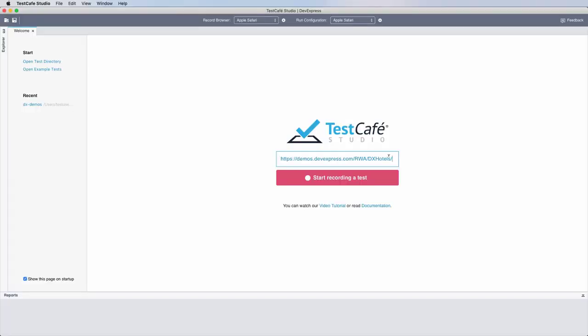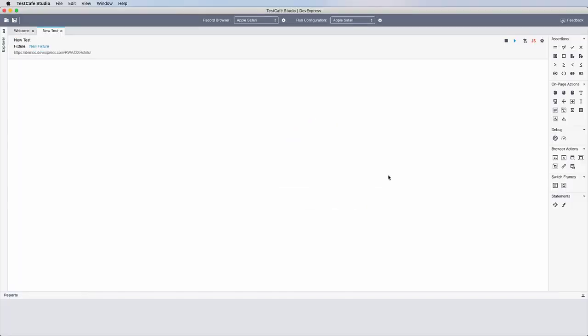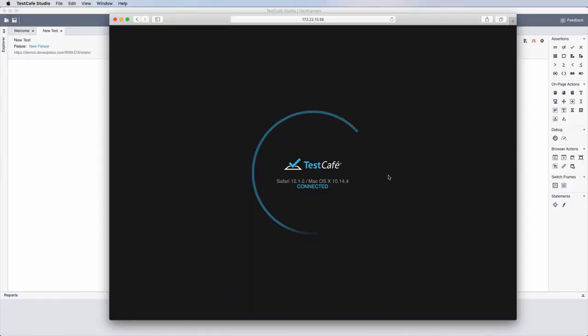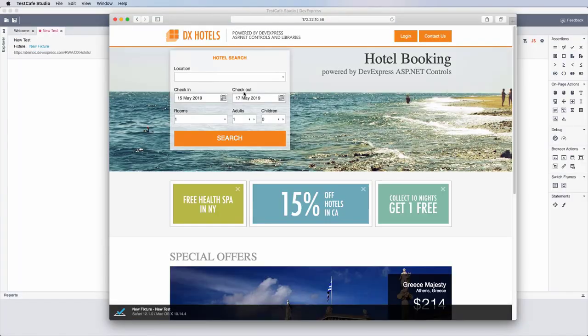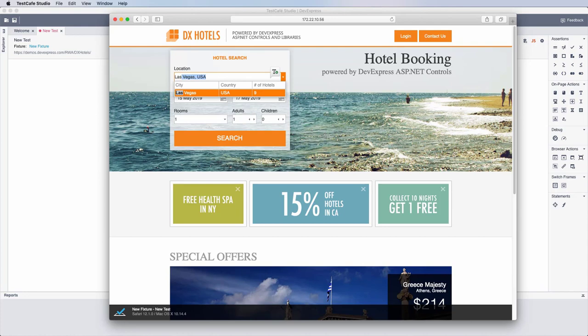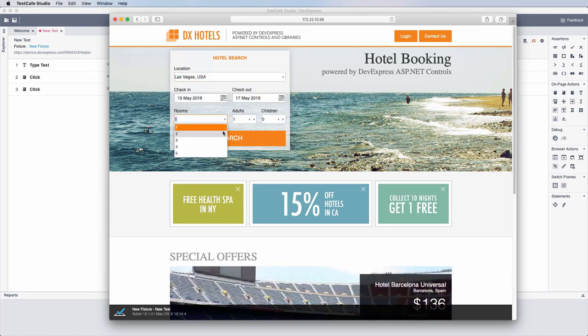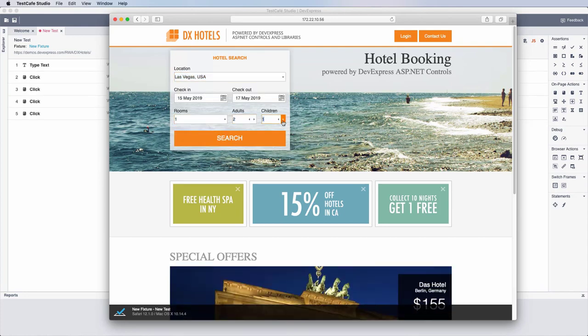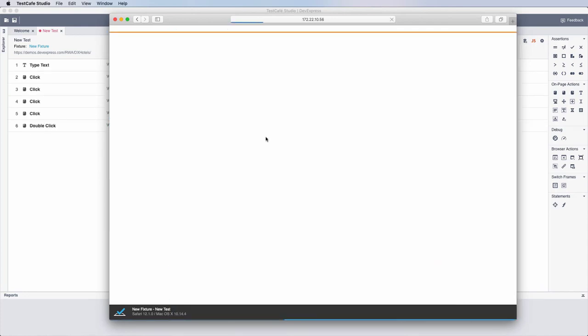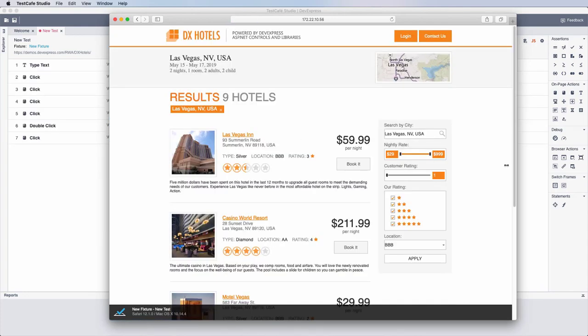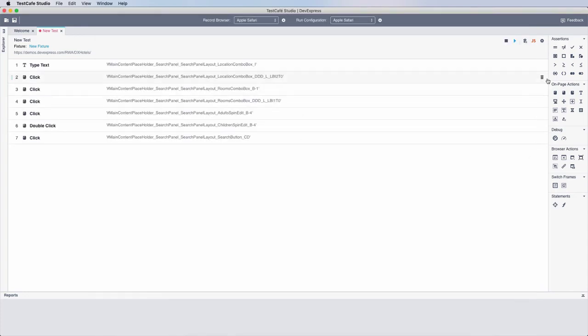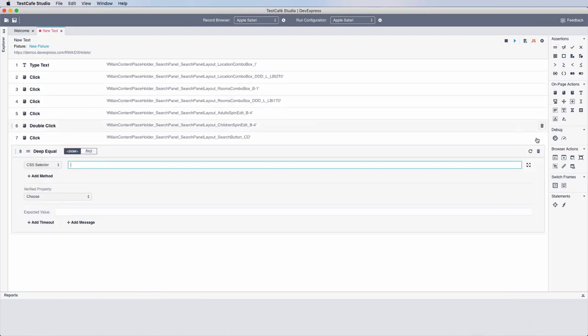Creating a test is easy. Click record and start interacting with the target page. Fill forms, click buttons, and so on. Test Cafe Studio records your actions and saves them to a test.